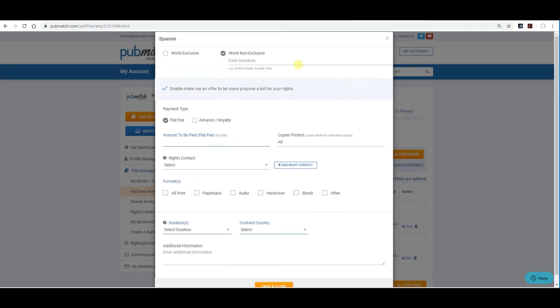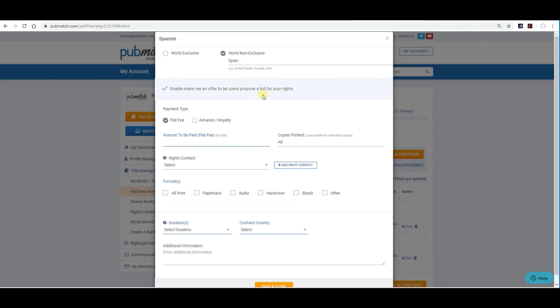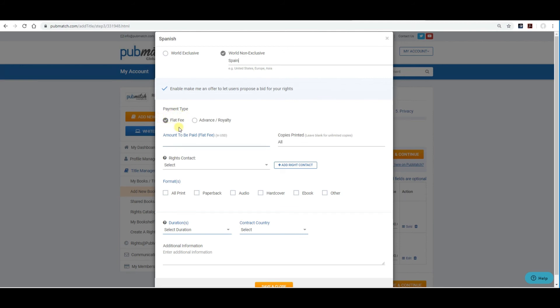Let's select world non-exclusive as an example. Here, you will indicate which countries you are selling the Spanish language rights to. We'll say you're selling to Spain. So, you'll put Spain in this field. Let's select world. Enable me to make an offer to let users propose a bid for your rights. You can uncheck that if you want to offer flat rate deals with non-negotiated rates. Or, if you want them to be able to make you an offer on the rights that you're offering, you can leave that checked. Flat fee. The difference between flat fee and advance royalty.